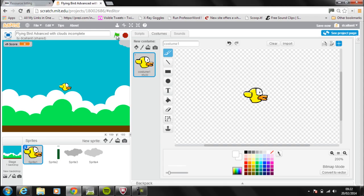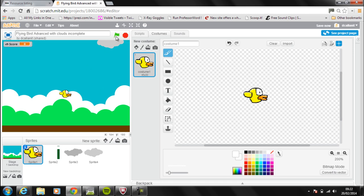Now that we've got the main engine for the game working, what I want to do next is add a start screen to the game. Whenever the user clicks on the green flag, the game doesn't start straight away — it's going to display a start game button, which the user will click to actually start the game.